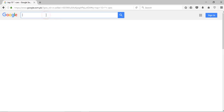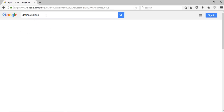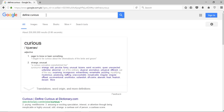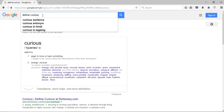If I want to get the meaning of any word, I will write 'define:' followed by the word — for example, 'define:curious' — and press enter. You can see it brings up a dictionary entry and different websites that provide the definition of the word 'curious'. That can be very helpful in various scenarios.